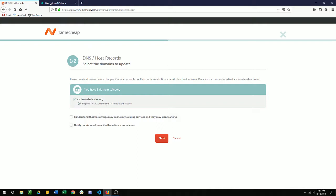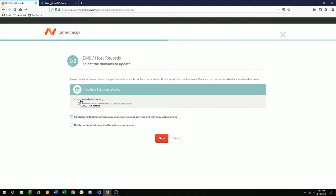And the current DNS, as you can see, is Namecheap Basic DNS. We're going to want to change that to a custom one. And then we understand that this may impact the servers and they may stop working. Another disclaimer there. And this last one's optional. You don't have to notify via email, but you can if you'd like. Click next.